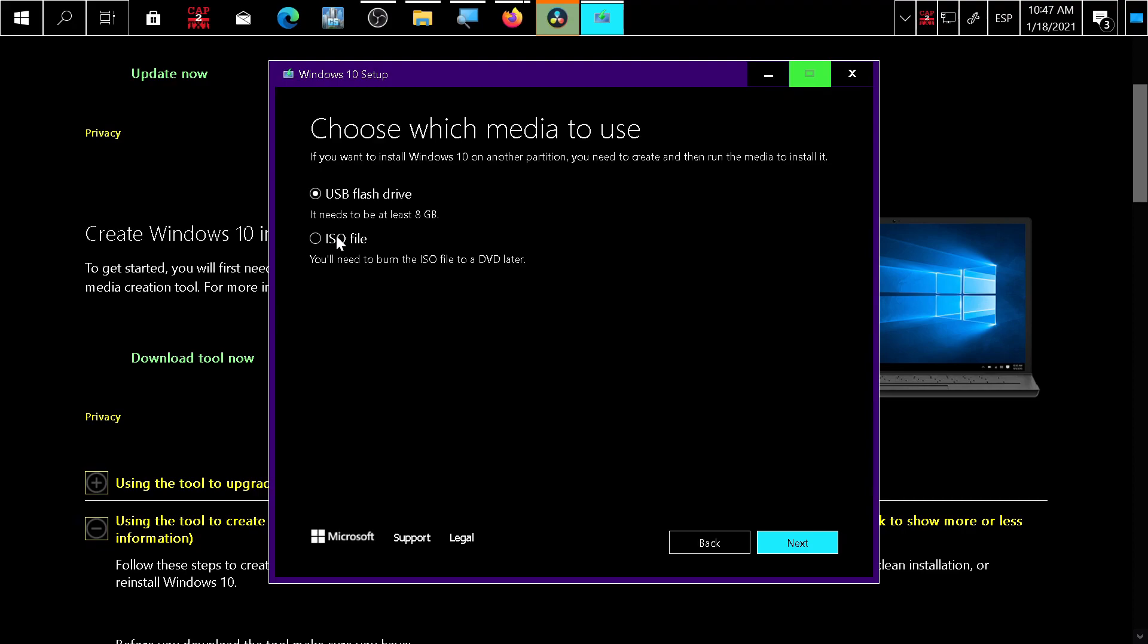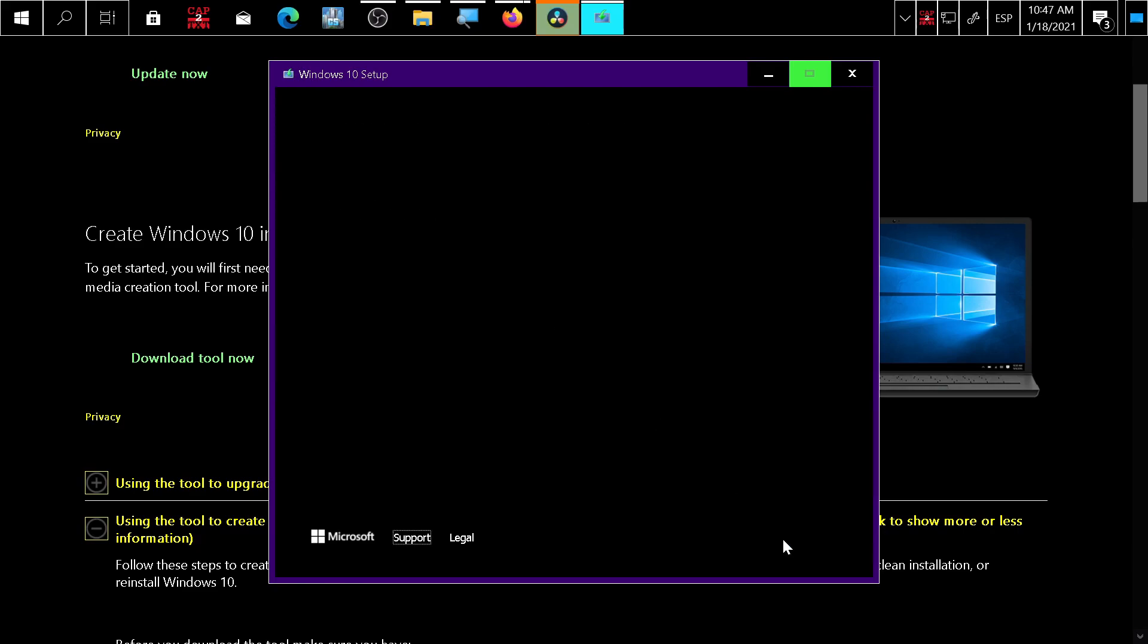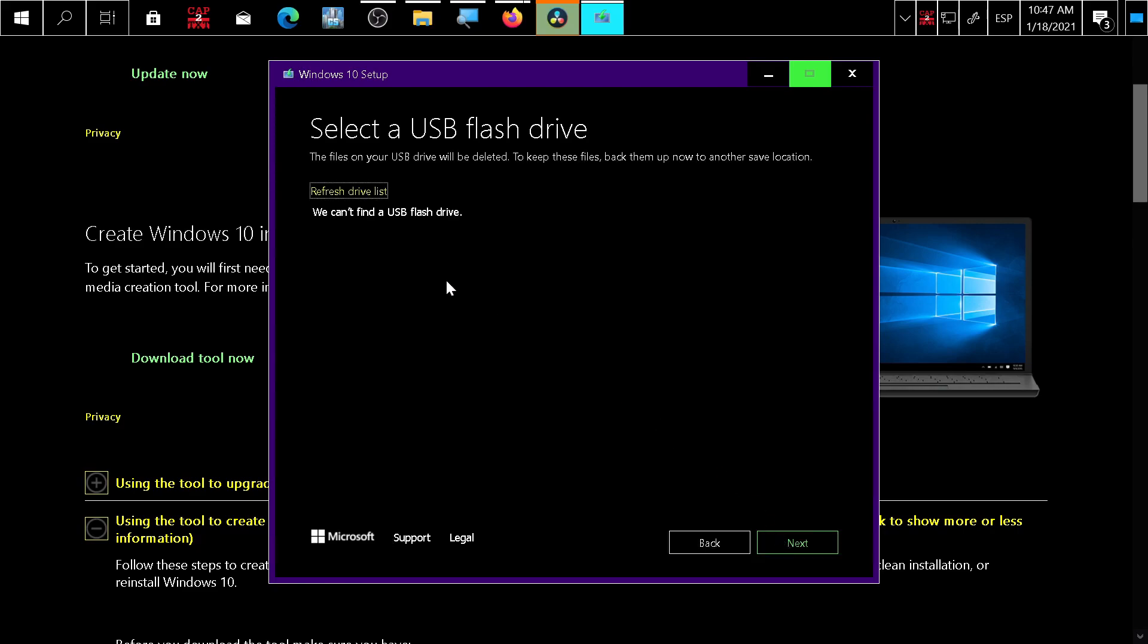Create a USB flash drive, press next. Here it asks you to choose a USB. After you plug in your USB, it will appear here and you press next.